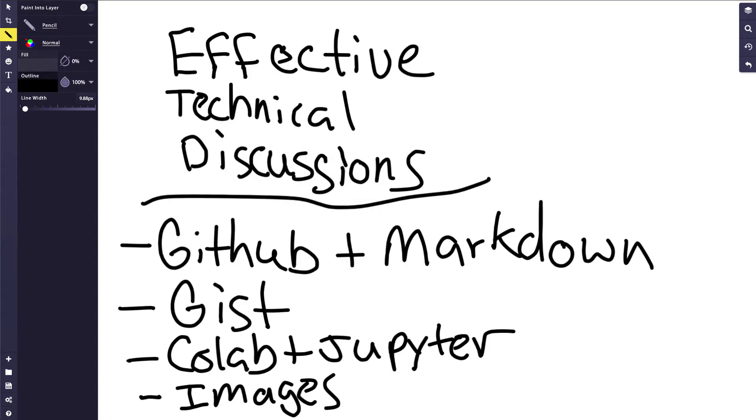There are a few ways that you can quickly get into effective technical discussions, and we're going to go over four of those techniques. The first one is GitHub and Markdown.